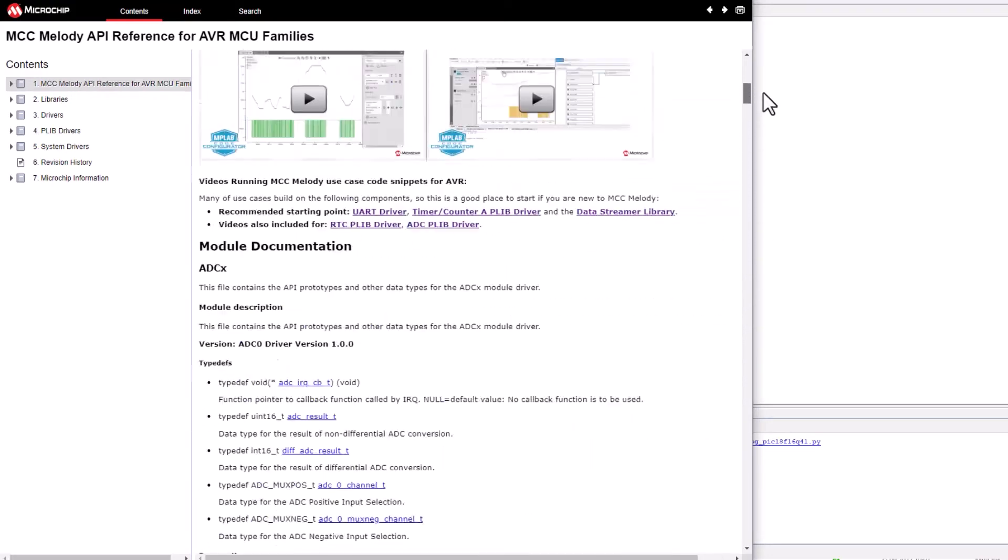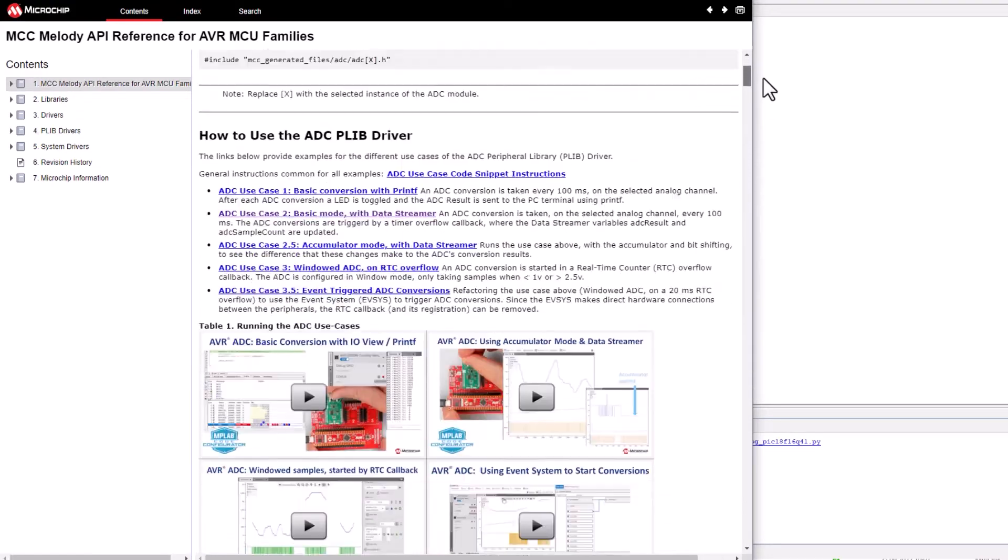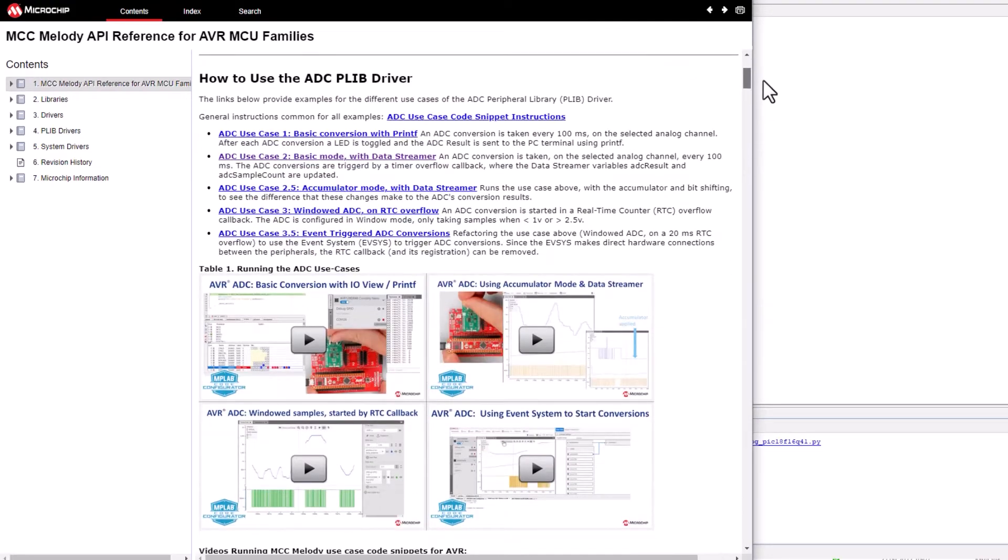The videos here cover the running of each of the use cases and will especially be useful if you are new to the MPLAB tools ecosystem.